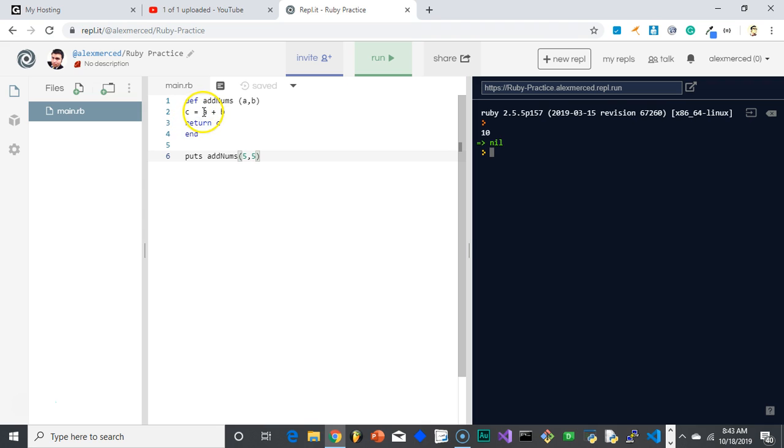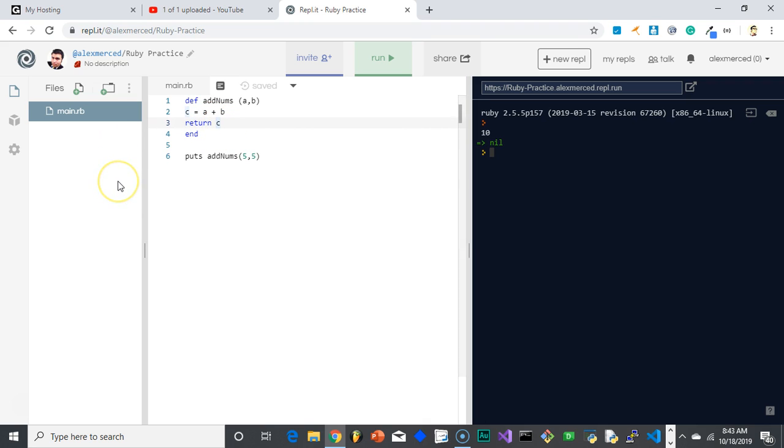So basically what's happening here is saying this new variable c equals a plus b of these two variables. And now when this function ends, please return this value of c. So then it's putting c.